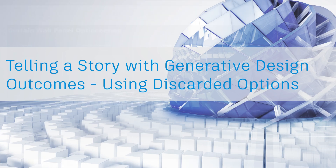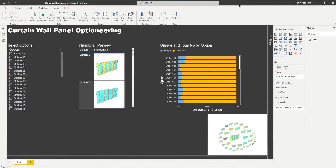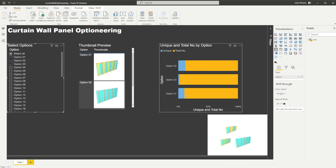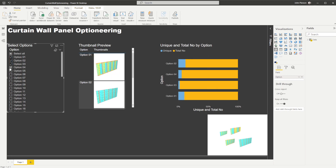In this video we're going to expand upon telling a story with generative design using the data available to us. In a previous example we used the curtain wall optioneering Dynamo graph to visualize this in Power BI, making use of the outcomes exported from the generative design tool. For that workflow we ran a randomization routine, exported the outcomes and thumbnails, added selections, a unique versus total number graph, and a small preview window. The link to that post is below, but we want to expand upon this.